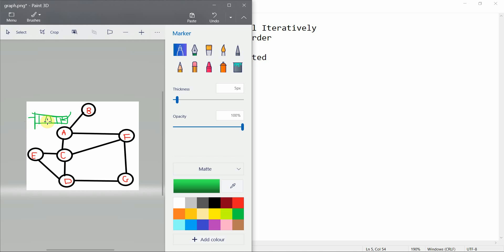We are going to use the inbuilt queue data structure from Python, specifically a double-ended queue (deque). A double-ended queue gives us the functionality to insert and delete from both ends — the front end and the rear end. But we are going to use it as a normal queue, enqueuing from the rear and dequeuing from the front.